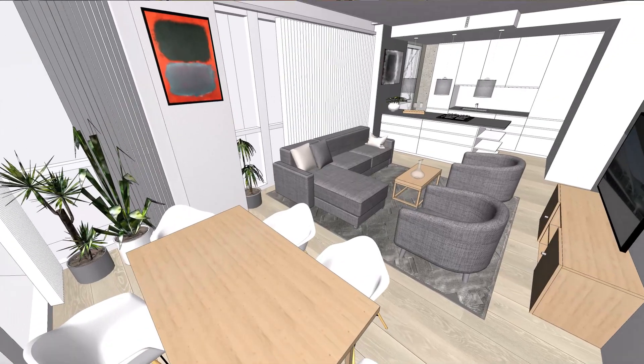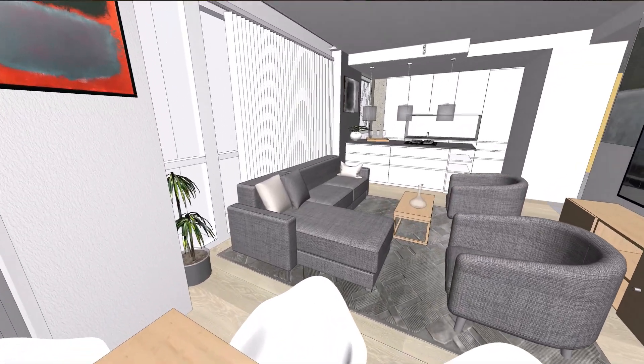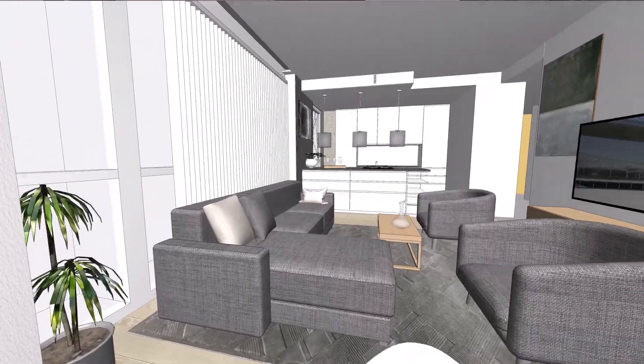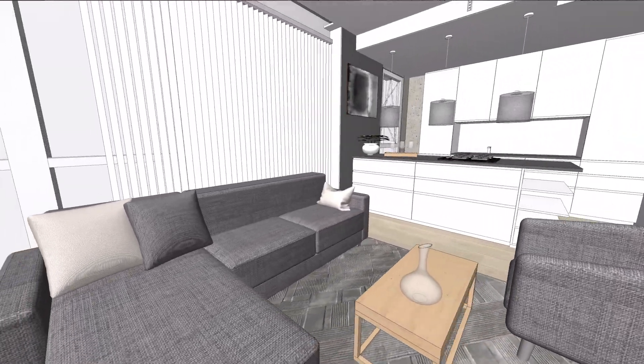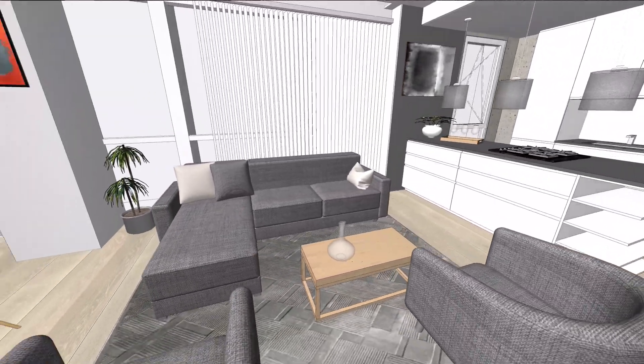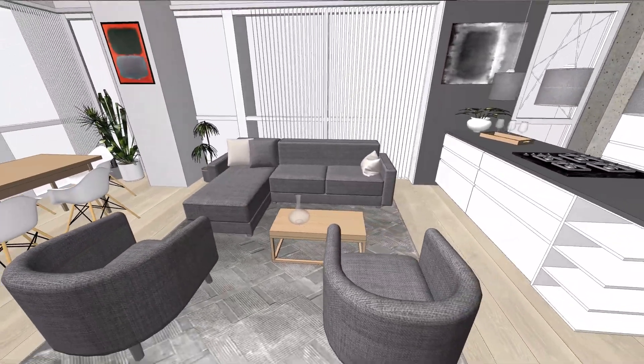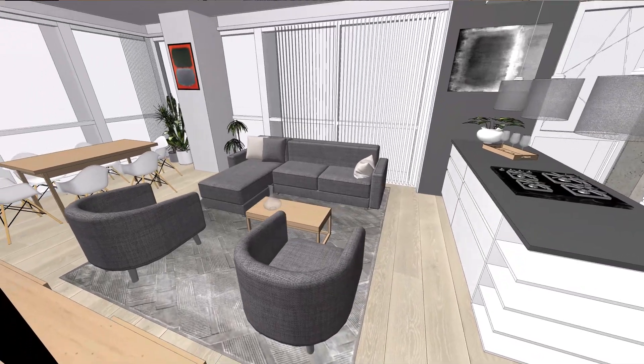Bring your interiors to life thanks to our expanding library of 3D objects that follow the latest trends in residential and commercial design.